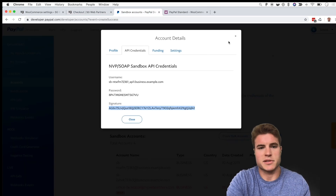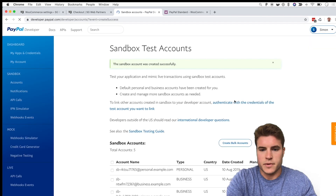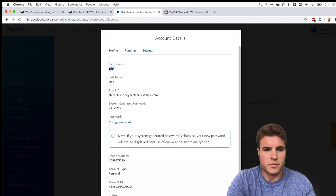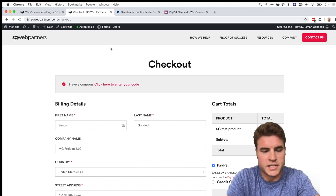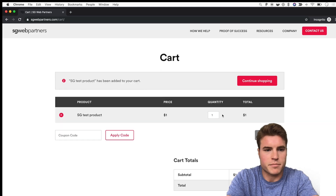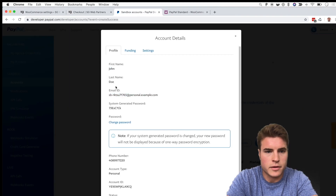I created a personal account to simulate a buyer. I'll view and edit this user — so I can use John Doe, this email, and this password. I'm going to open my site in an incognito window and go to the checkout page.